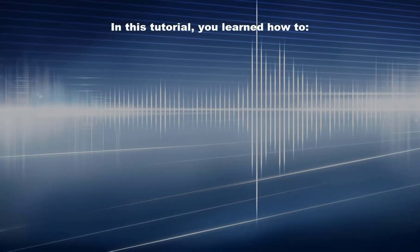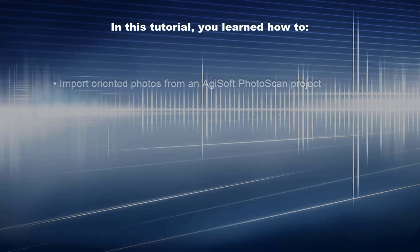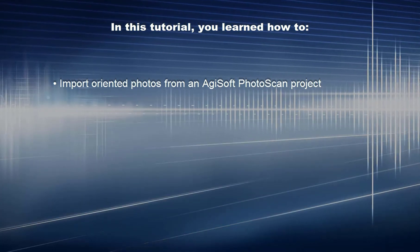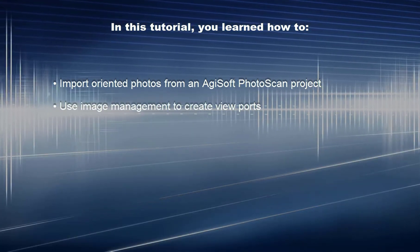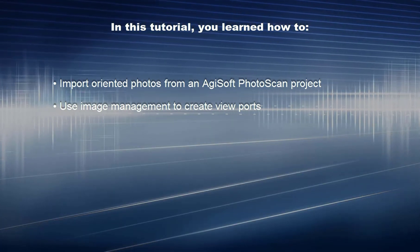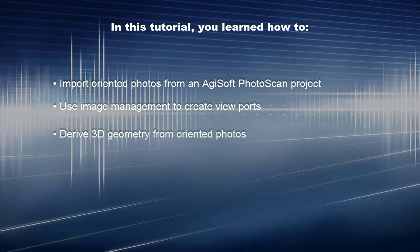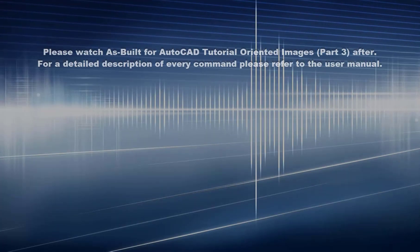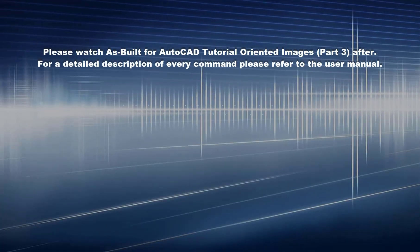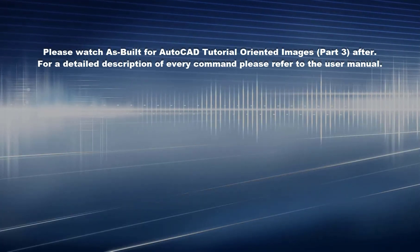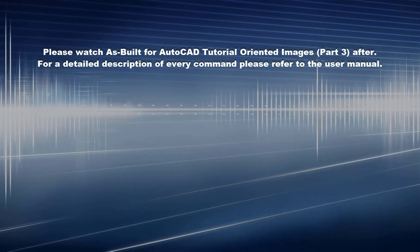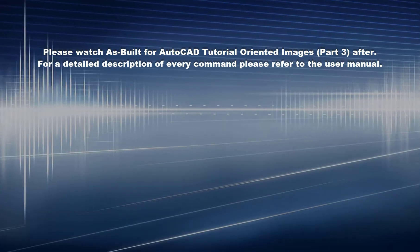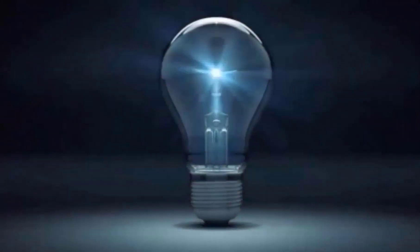In this tutorial, you learned how to import oriented photos from an Agisoft Photoscan project, use Image Management to create viewports, and derive 3D geometry from oriented photos. Please watch As Built for AutoCAD Tutorial Oriented Images Part 3 next. For a detailed description of every command, please refer to the user manual.